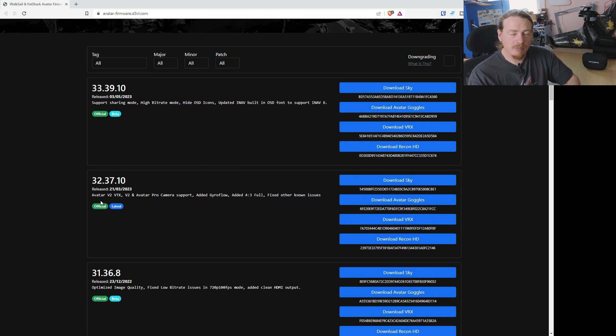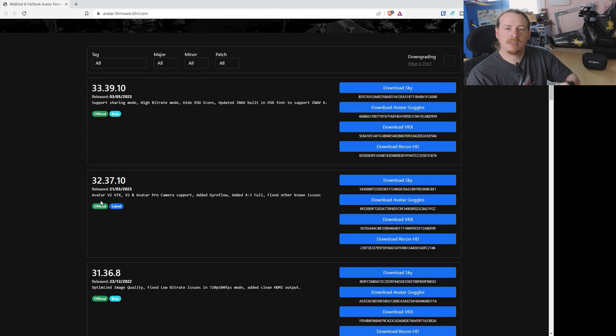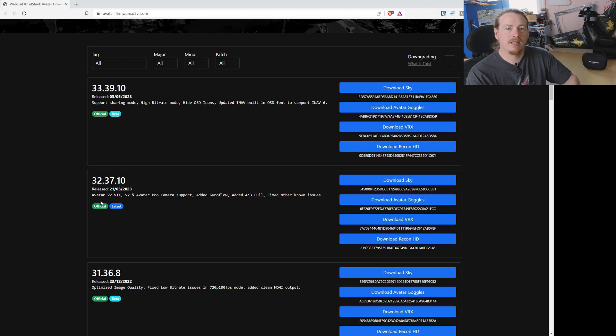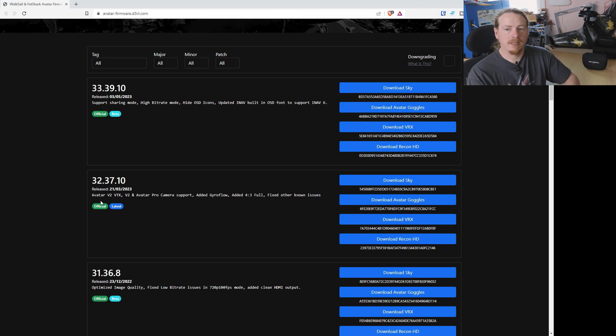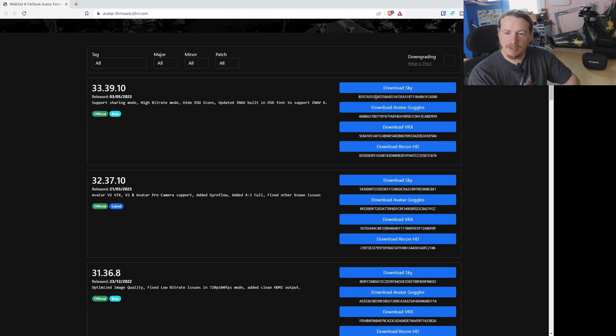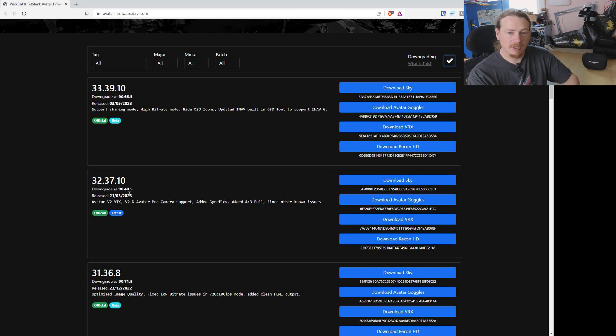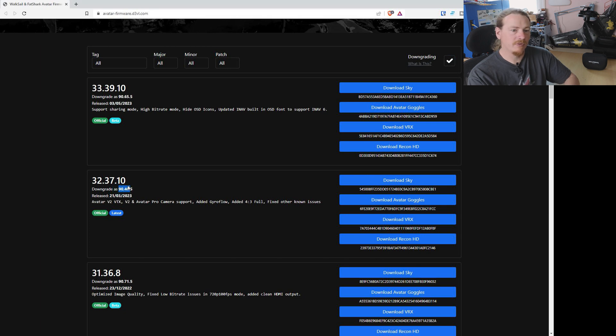Now the thing with downgrading is you can't just download the file and put it on your goggles because it will say you've got a newer version, it can't do the flash. So instead what we have to do is trick it. And this website is brilliant because it's got this little box here that says downgrading. When you tick that, it will say downgrade as 90.40.5.